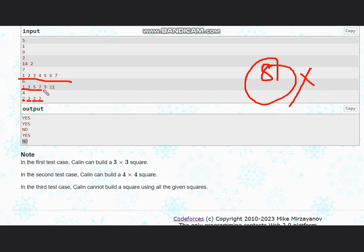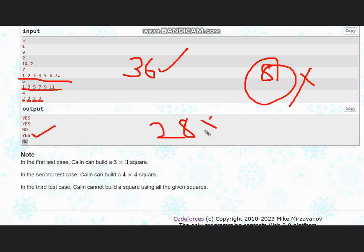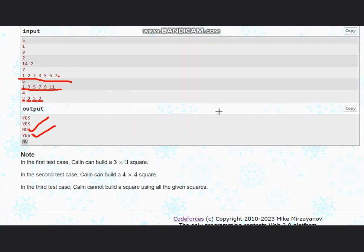If you take the example 1, 3, 5, 7, 9, 11 — they add up to 36, which is a perfect square (6×6), so the answer is 'yes'. For 1, 2, 7: adding gives 28, and 28 is not a perfect square, so we output 'no'. Just add the numbers and check whether the sum is a perfect square — if yes, output 'yes', else output 'no'.